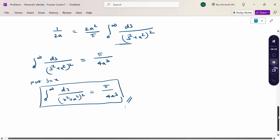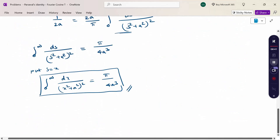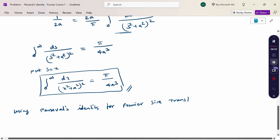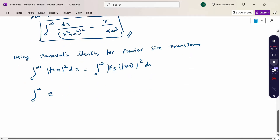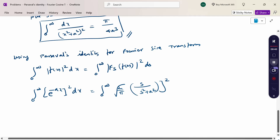For the second problem, using Parseval's Identity for Fourier Sine Transform: ∫₀^∞ [f(x)]² dx = ∫₀^∞ [F_s{f(x)}]² ds. Substituting f(x) = e^(-ax): ∫₀^∞ (e^(-ax))² dx = ∫₀^∞ [√(2/π) · s/(s² + a²)]² ds.